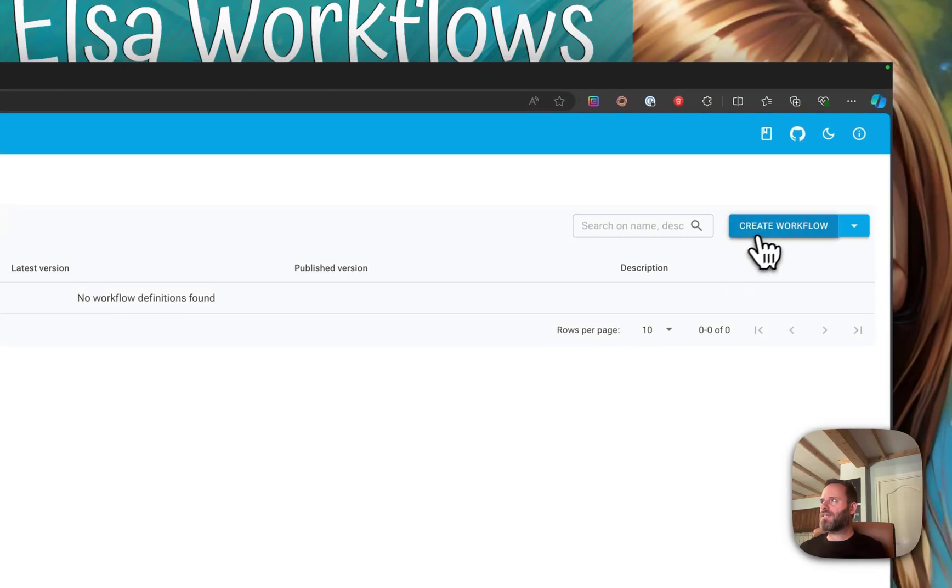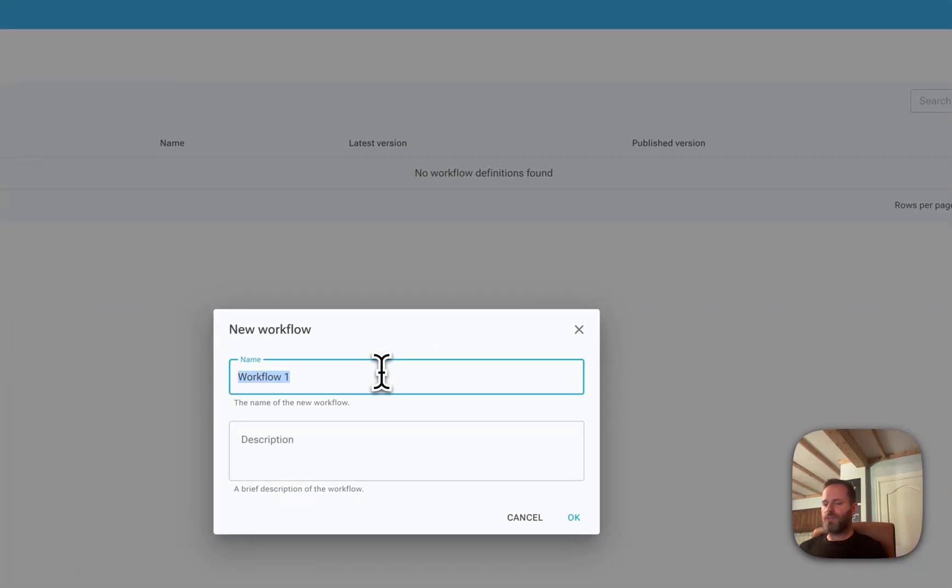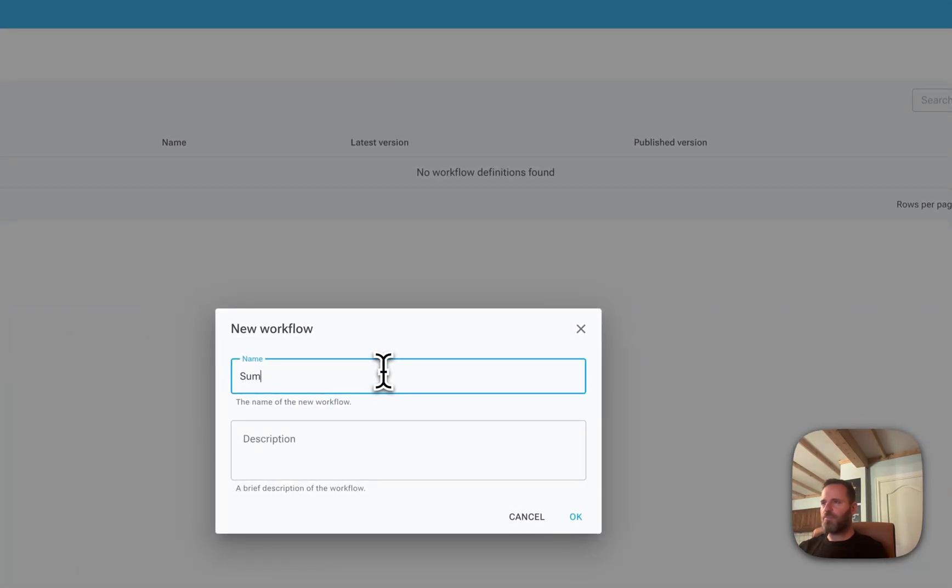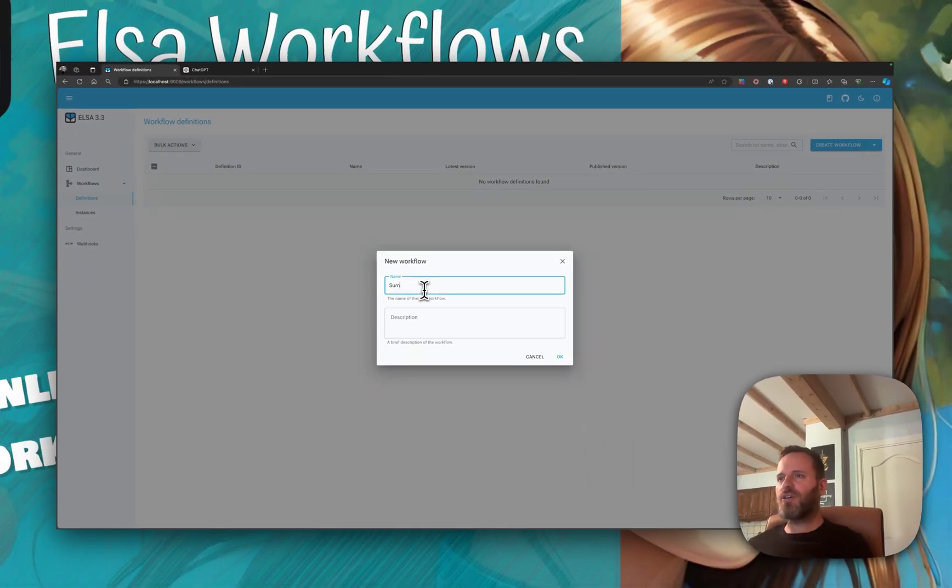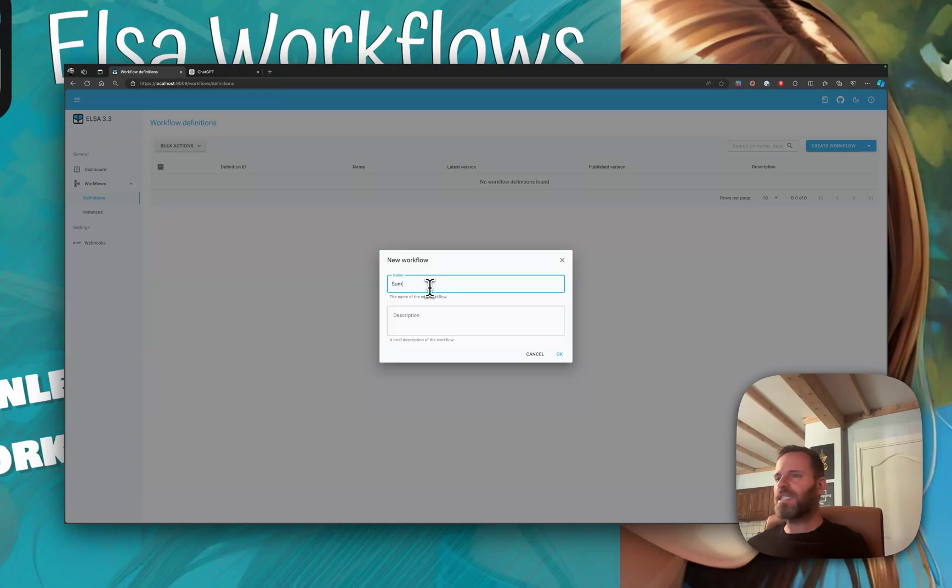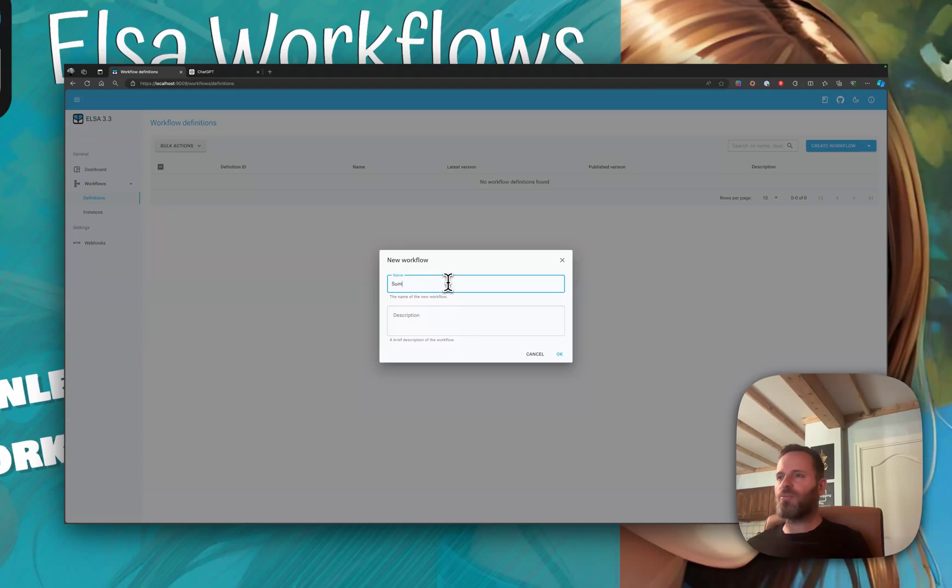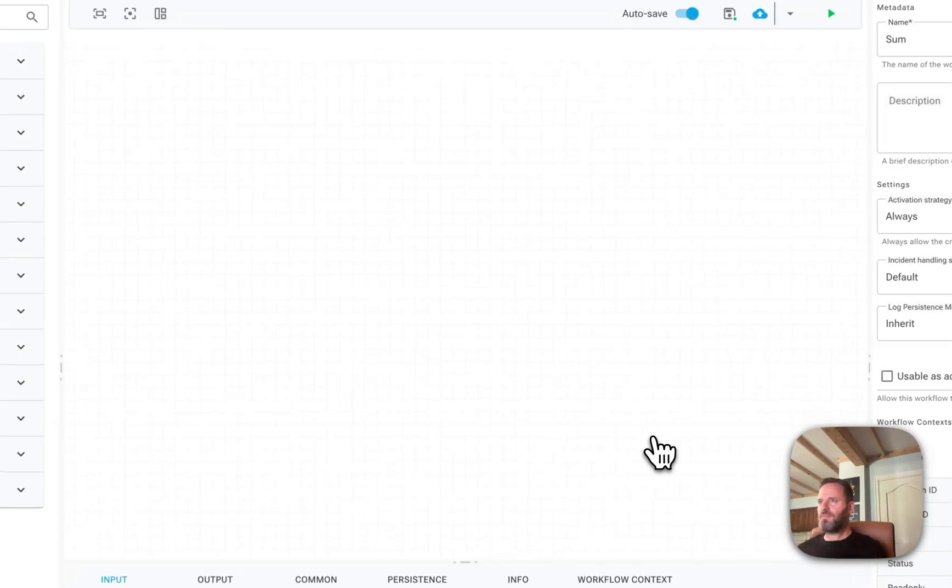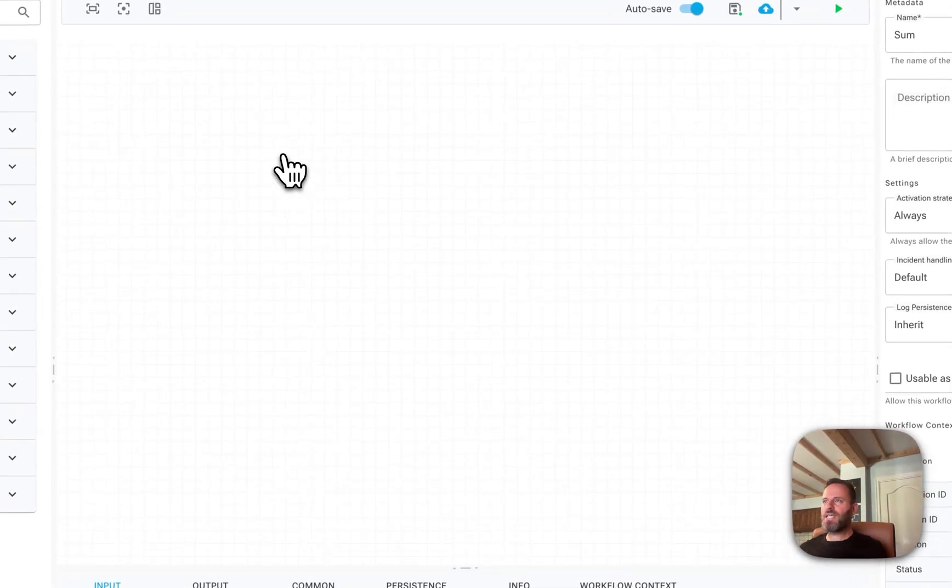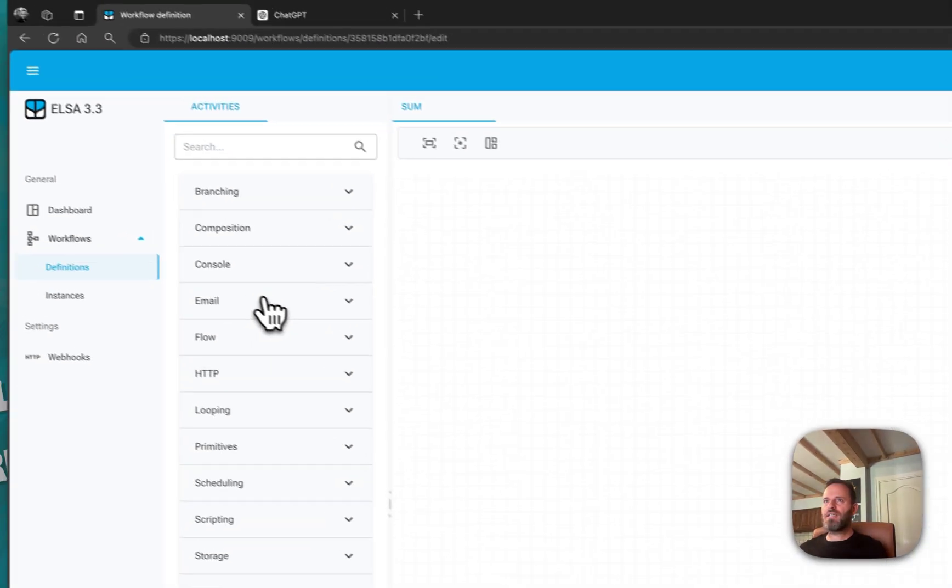For that, we're going to create a small workflow called sum. The idea is that it's going to be used as an activity that can accept an array of numbers and return the sum of those numbers. I'm going to hit okay.